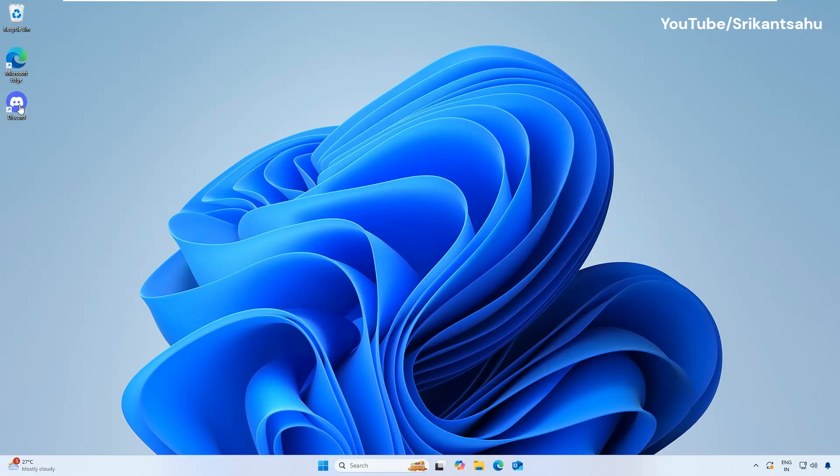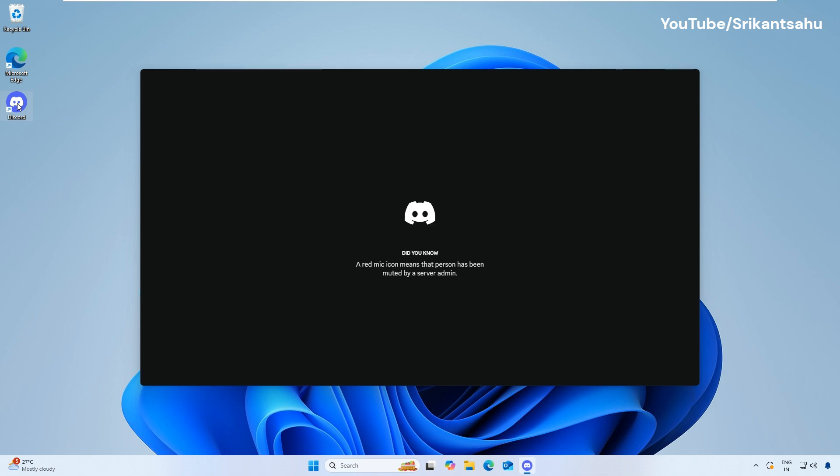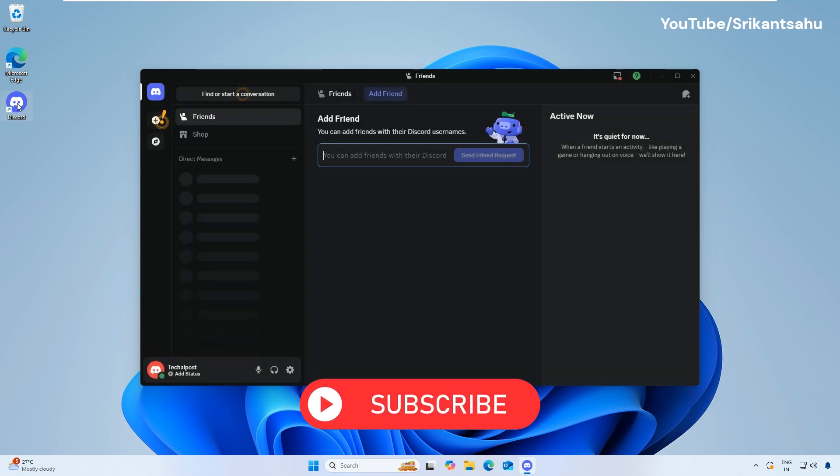Discord is a voice, video, and text chat app used by millions of people to talk and hang out with their communities and friends.